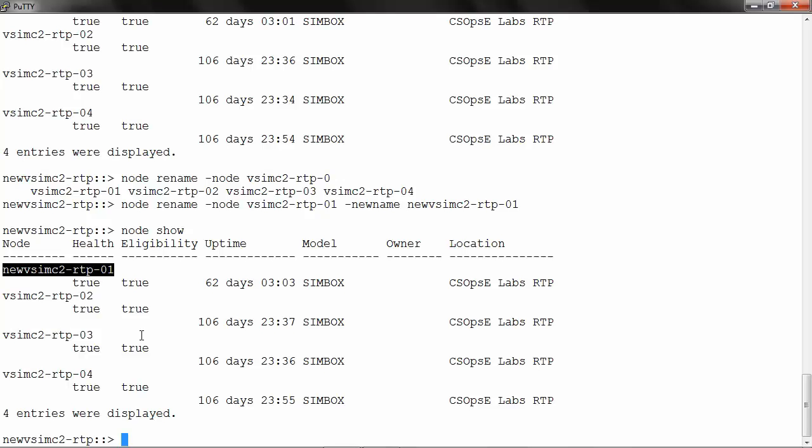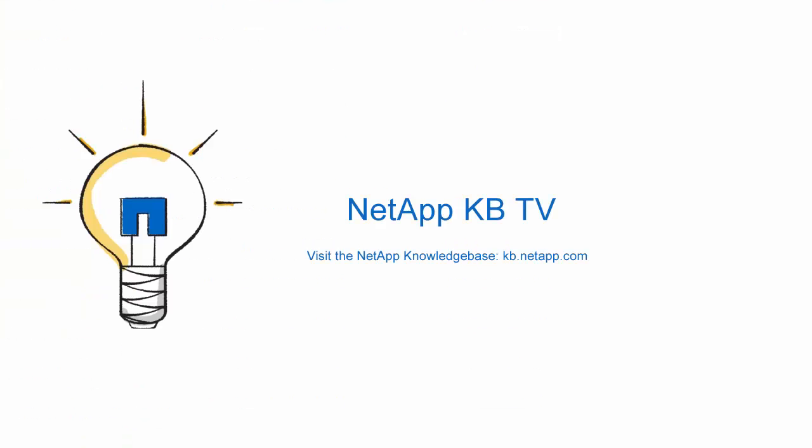We hope you find this video helpful. Please subscribe to NetApp KBTV for more knowledge-based videos. Thank you for watching.